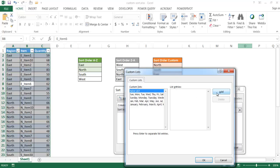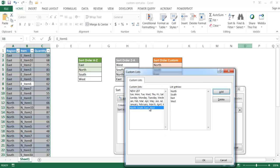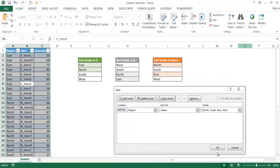So I'm going to go ahead and click add. And my first entry is going to be north, and then south, and then east, and then west, right? Click on add, you can see it's added here, click OK. You can see the order is here now, click OK.